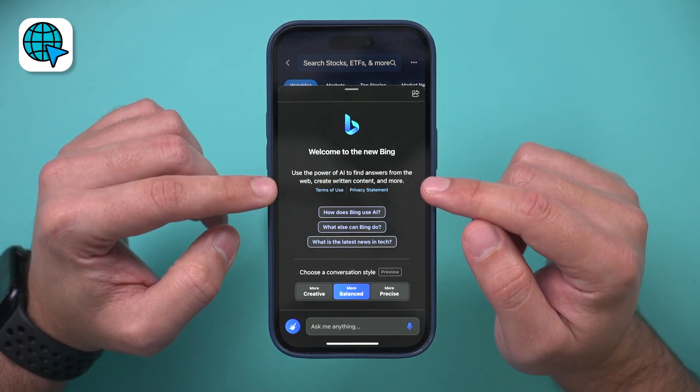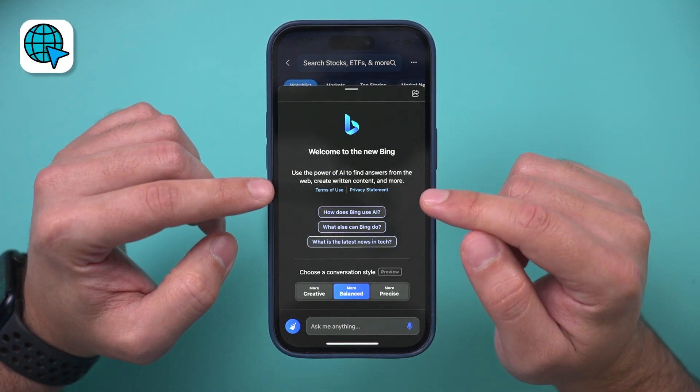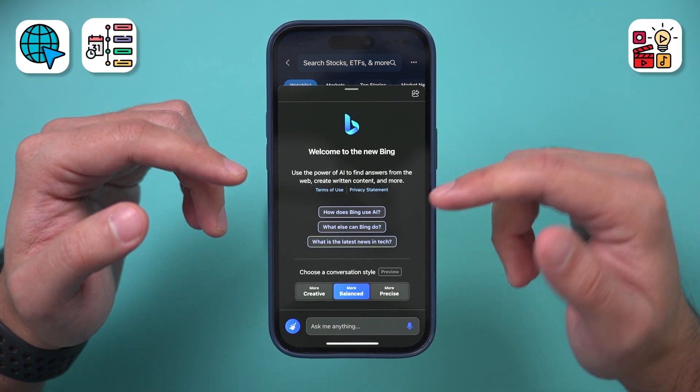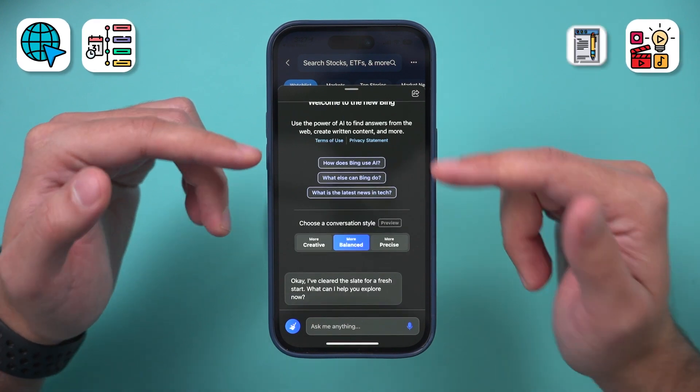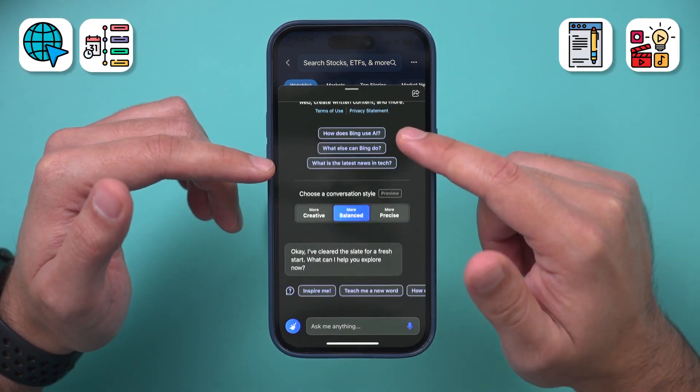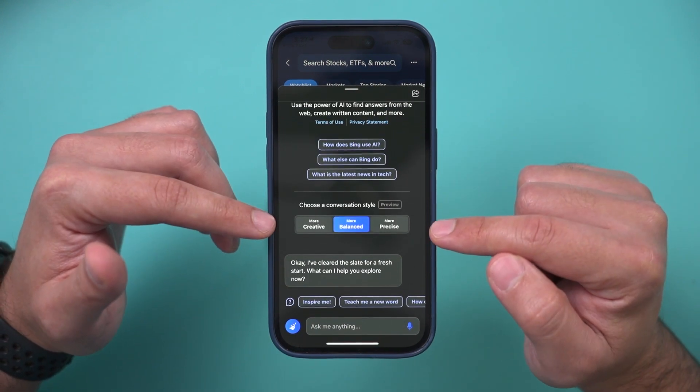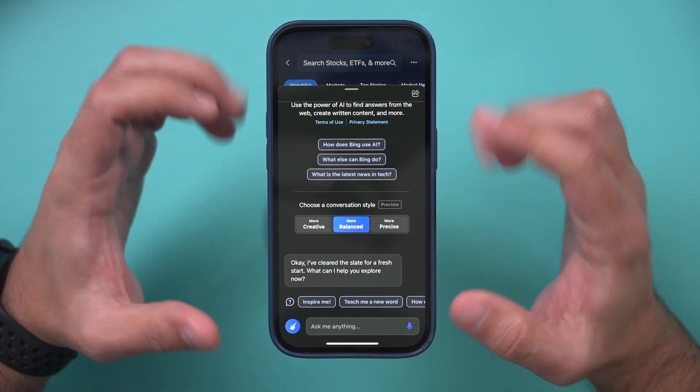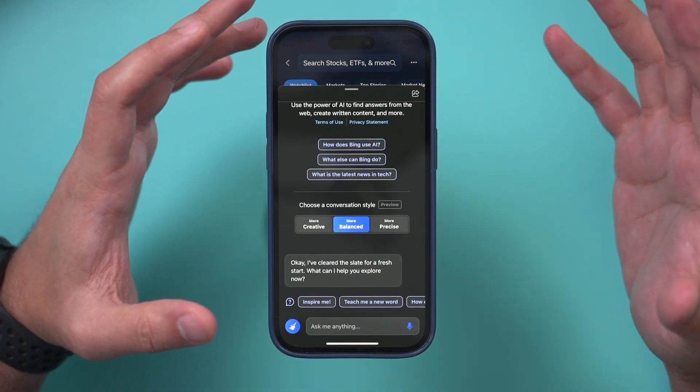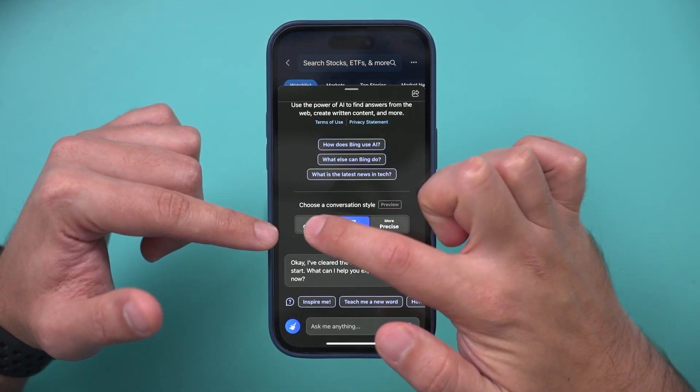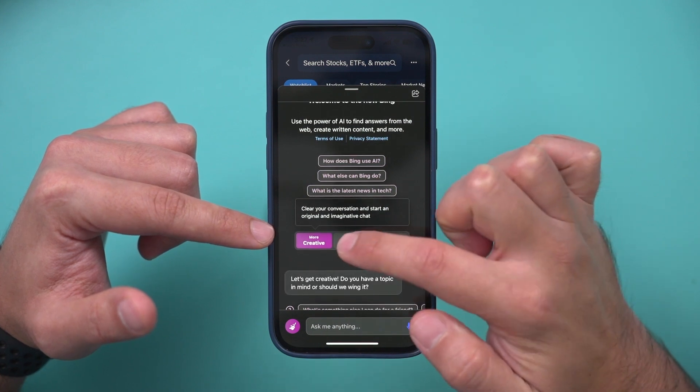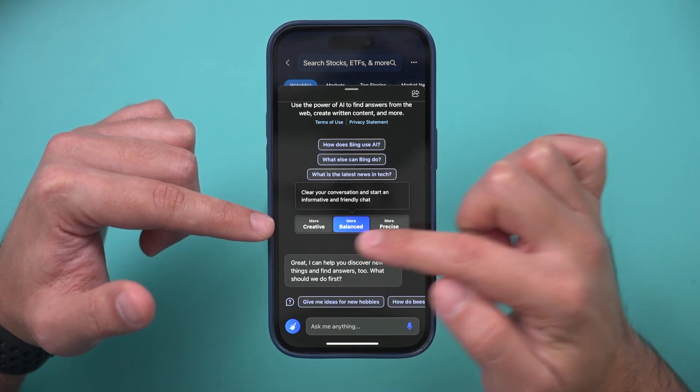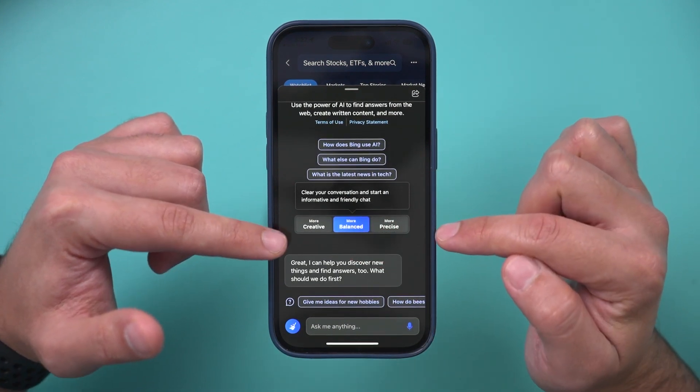It could help you browse the web. It could help you make content. It could actually plan things for you. It could summarize things for you. And what's really cool about this is it has a conversational style. So unlike the other platforms that do this kind of thing, you could actually choose how you wanted to write for you. So you could choose more balanced, creative, or more precise.